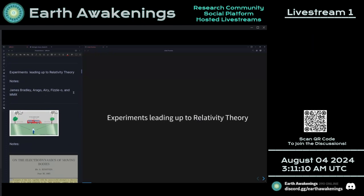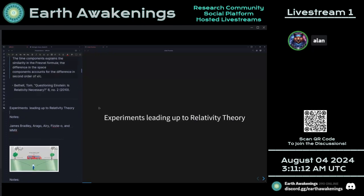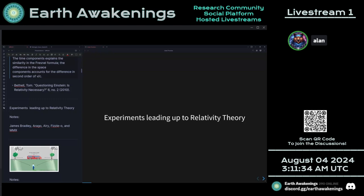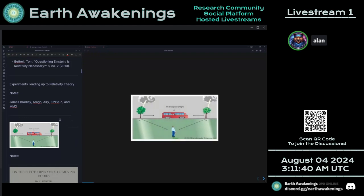These experiments gave what they call a null result for providing evidence for the velocity of heliocentrism. After the Michelson-Morley experiment of 1887 — the final straw for experimental proofs of Earth's motion — there was conclusive evidence of null results. They really didn't know what to do. So in 1905, special relativity was inserted as the solution.